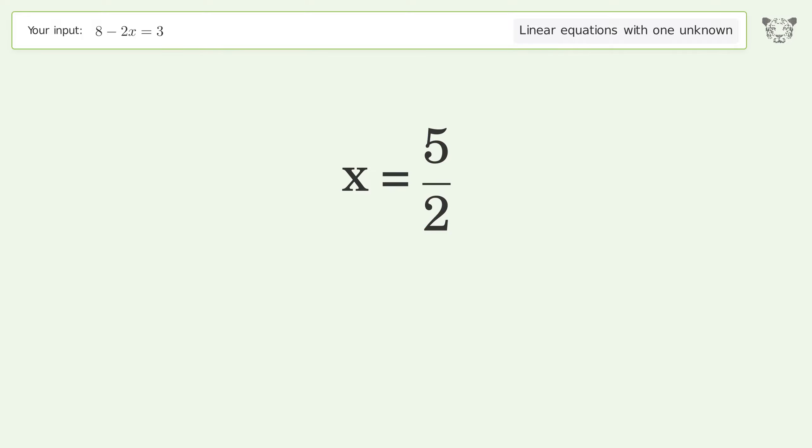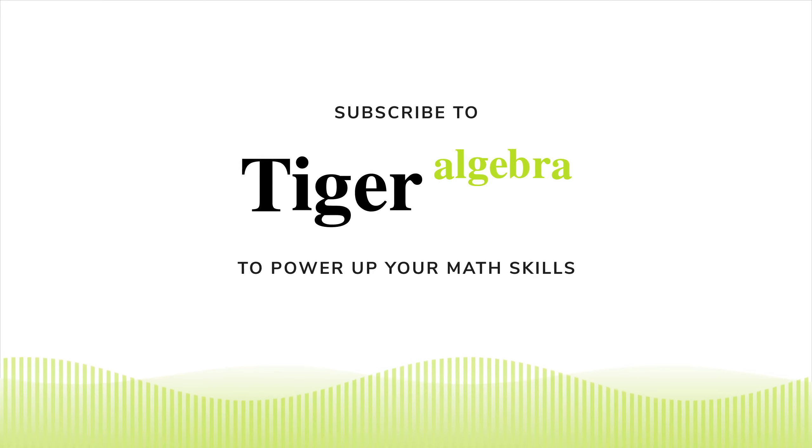And so the final result is x equals 5 over 2. Thank you.